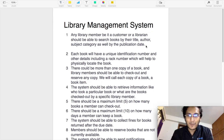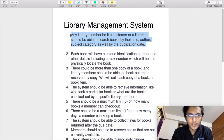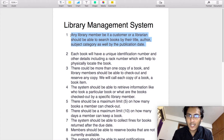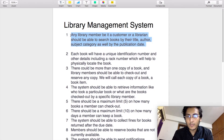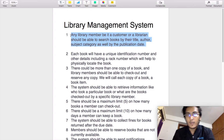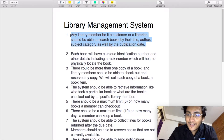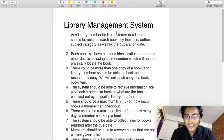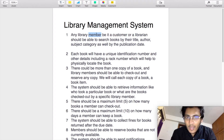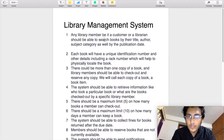Let's go through the requirements one by one. The first requirement states that any library member, be it a customer or a librarian, should be able to search books by their title, author, subject category, as well as publication date. This requirement has both a verb as well as a noun. Searching a book is a verb, which is associated with a use case and can be associated with one or more actors. In this particular instance, our actors are customers as well as librarians, who are library members and have the ability to search for books.